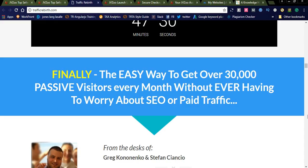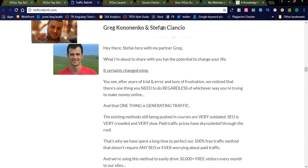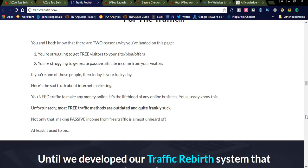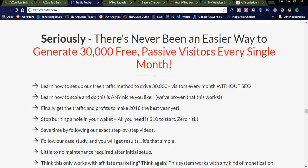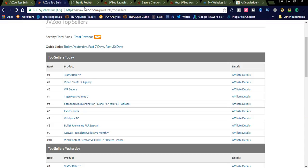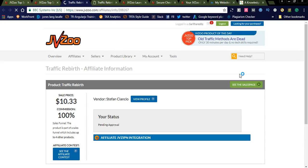'Traffic Rebirth — the easy way to get over 30,000 passive visitors every month without ever having to worry about SEO or paid traffic.' They are providing the author details. You can study the sales page clearly, and if you understand it well, you can go to the JVZoo affiliate details page.